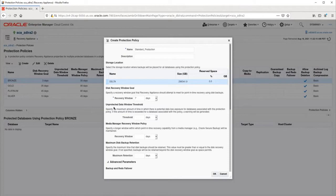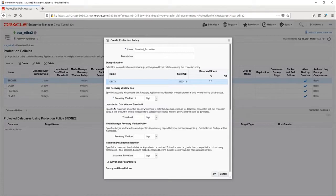For example, if archive logs will be backed up every six hours, this value should be set to at least seven hours. In this example, we will be using real-time redo shipping, so I will set it to 15 minutes.